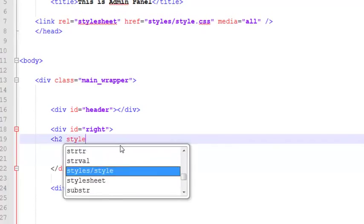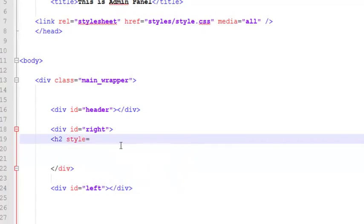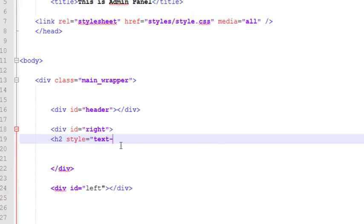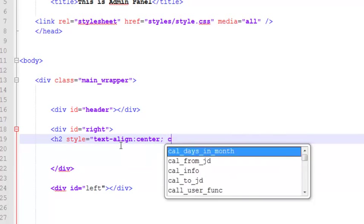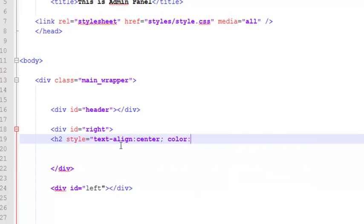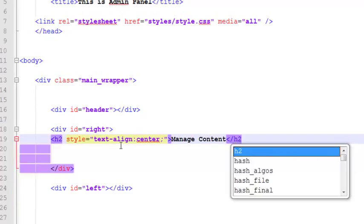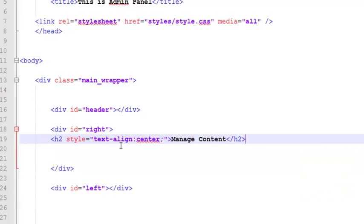We'll style it up directly using the inline CSS. We'll say text-align center, color - let me get that. Okay, in the h2 we'll write 'Manage Content', then close the h2 tag. Control S to save, come here, refresh the page, and that's very simple.